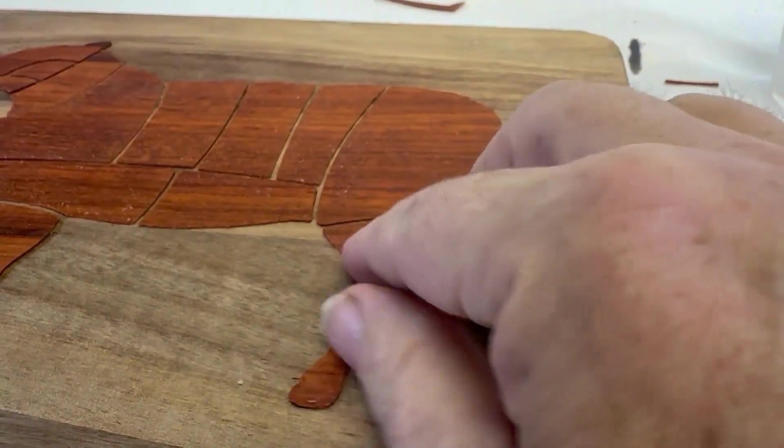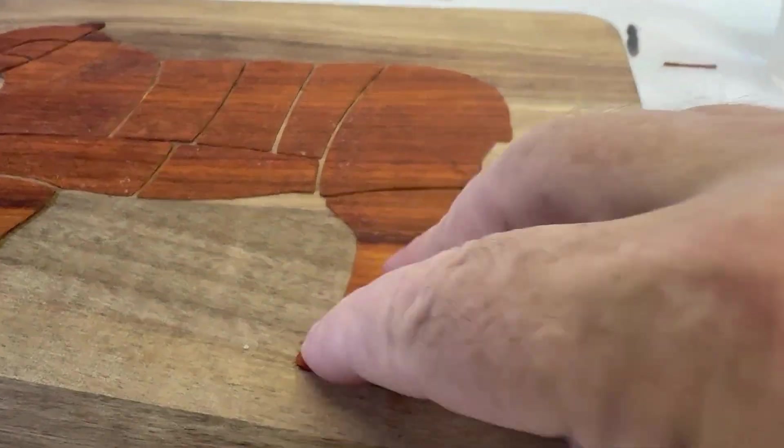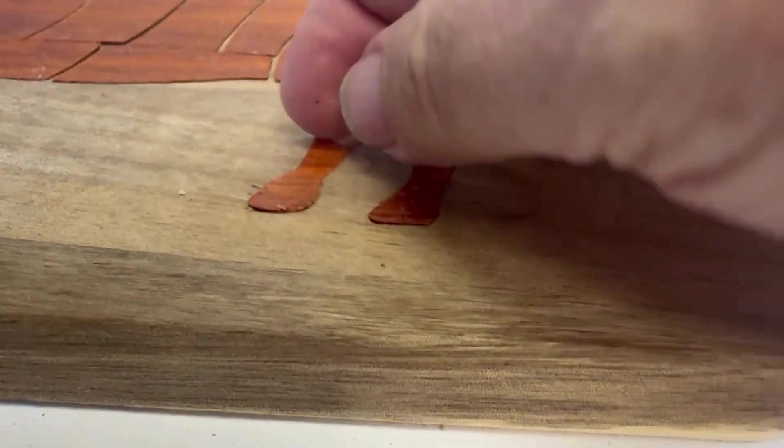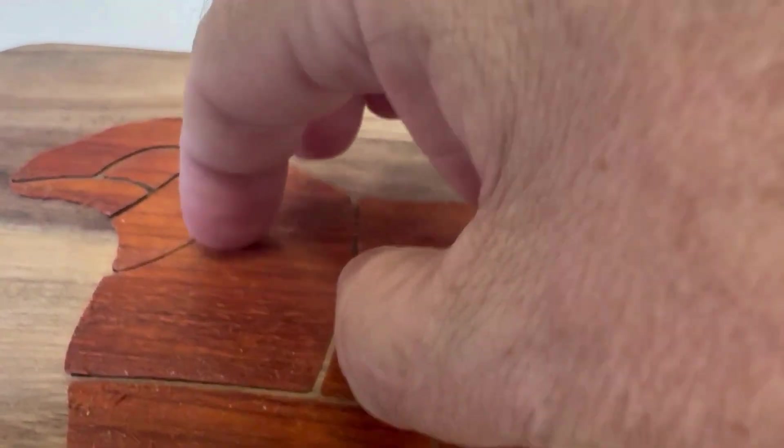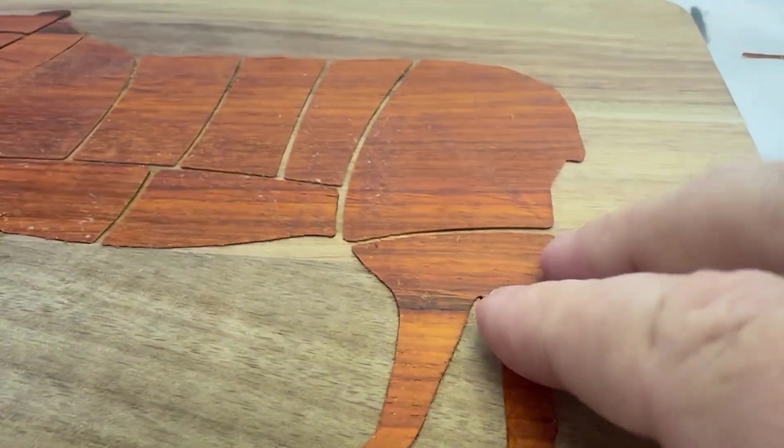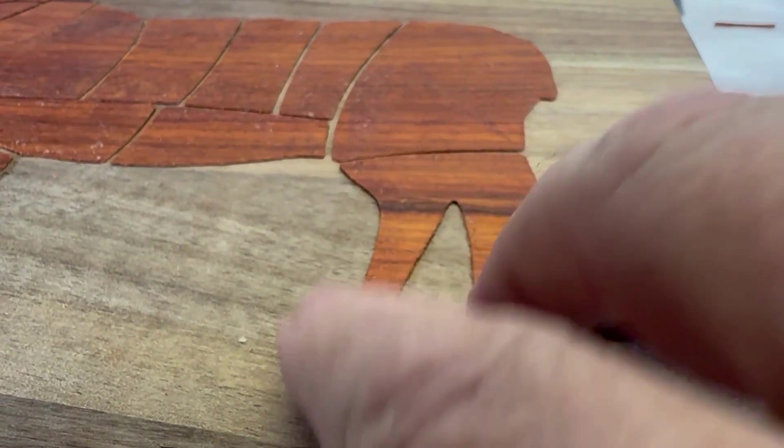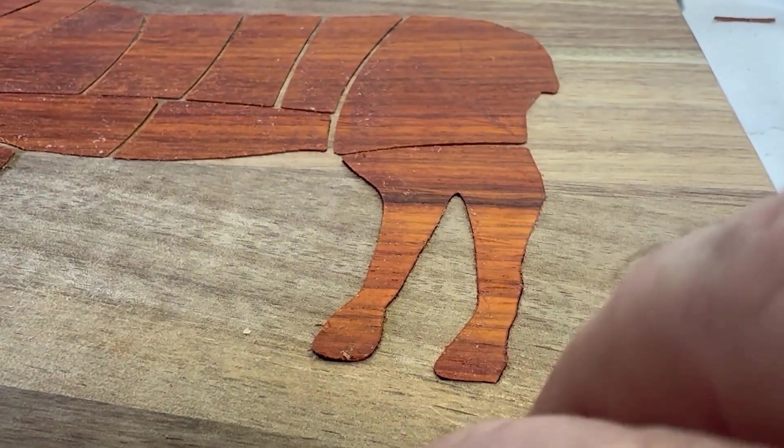Once you've got the parts fitted in, you don't have to fit flush but you do want them to fit in nicely. So once all the pieces are fitted in, you start gluing them in.